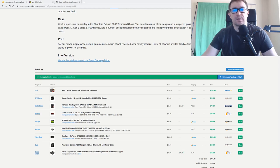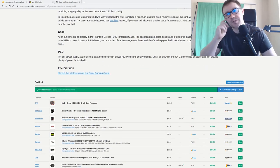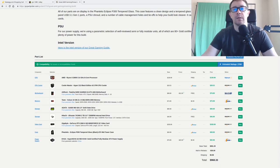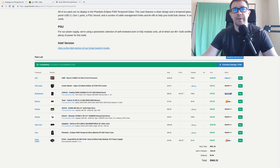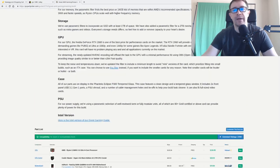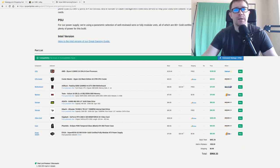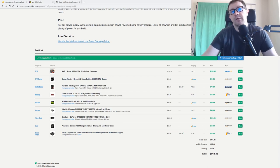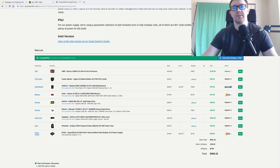Next, consider how to select parts. PC Part Picker is a great site for checking compatibility between components. It specs out a very similar build to what I had for about the same amount of money, with what looks like more storage but less RAM. I wouldn't make that trade-off — I would definitely go with 32 gigs of RAM for a deep learning PC.